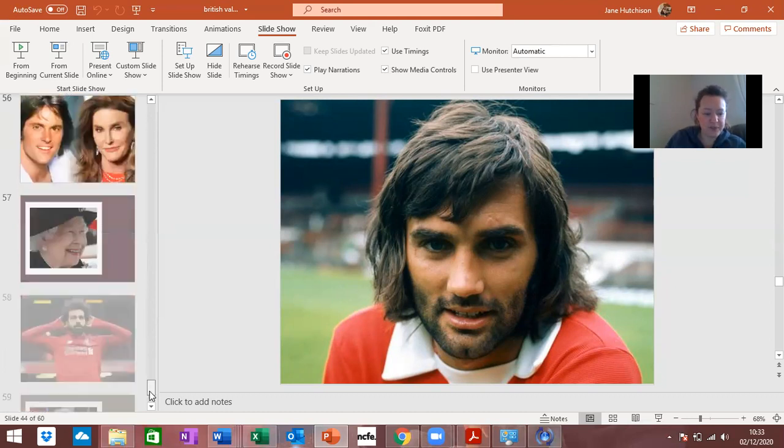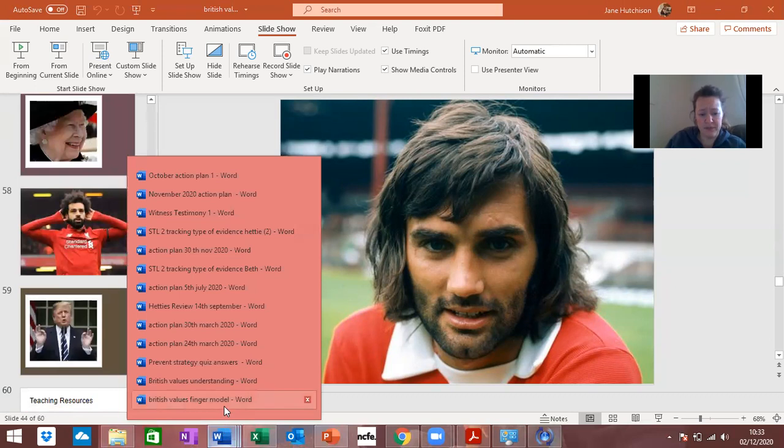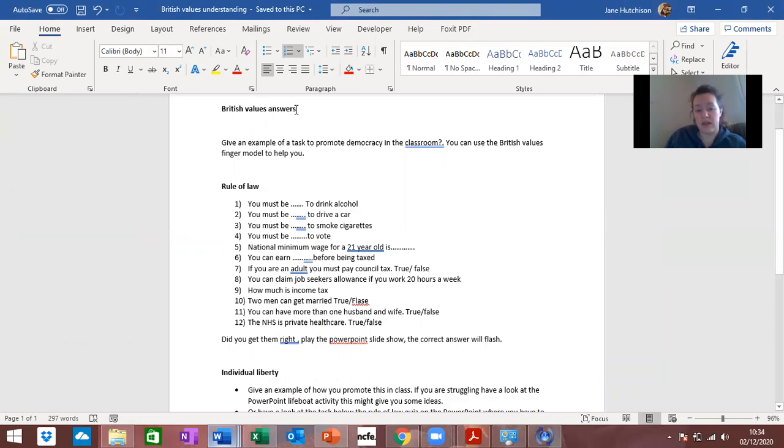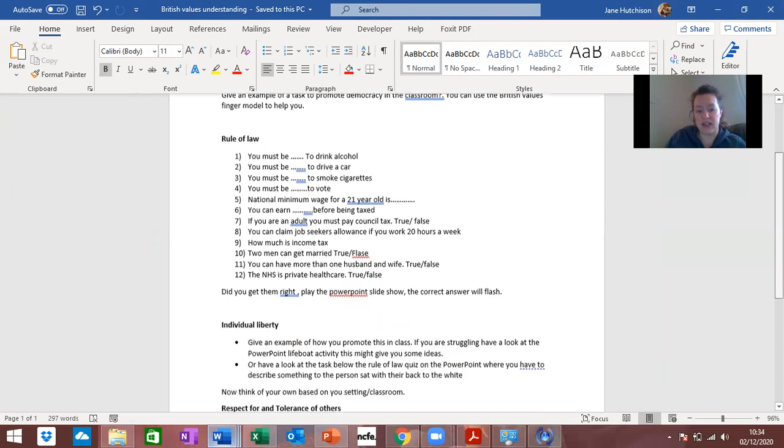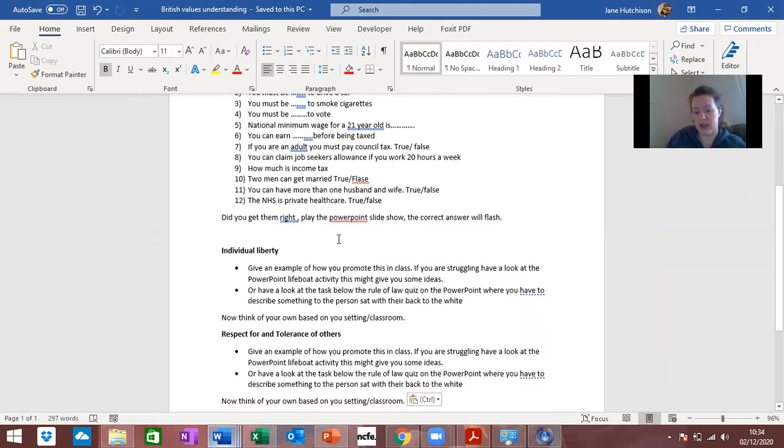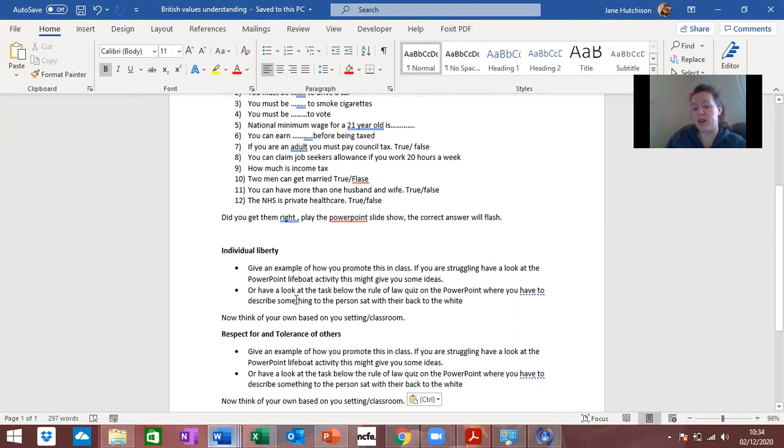If you go back to the understanding document here, the first bit is obviously rule of law so I want you to do that little quiz there. The next part is individual liberty, so I want you to have a look at those people I've just shown you, those pictures, and give an example of individual liberty and how you might promote it in your classroom setting. That's one idea I've given you but you could come up with your own.